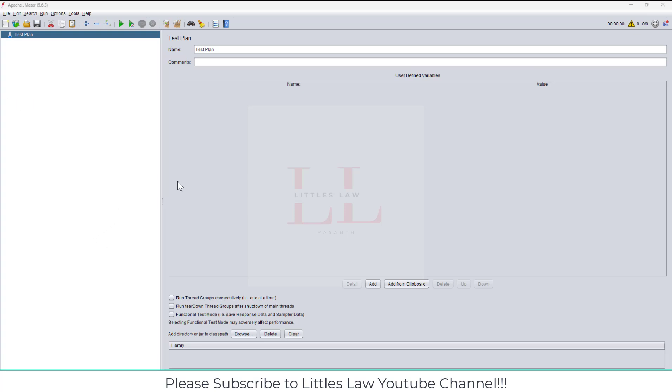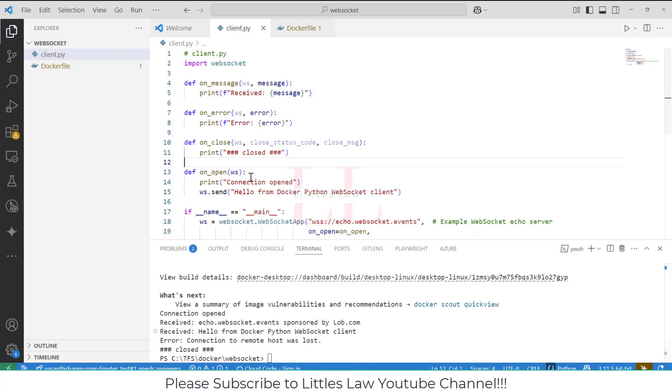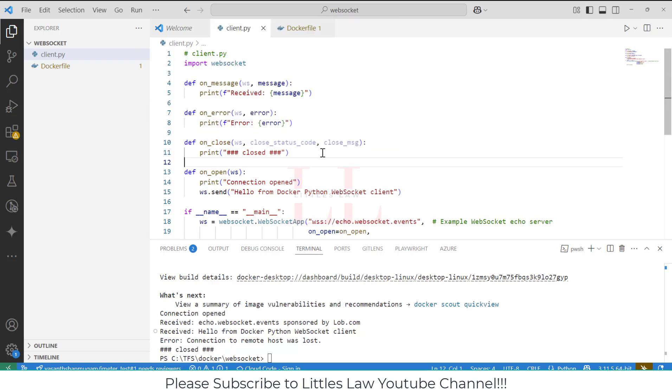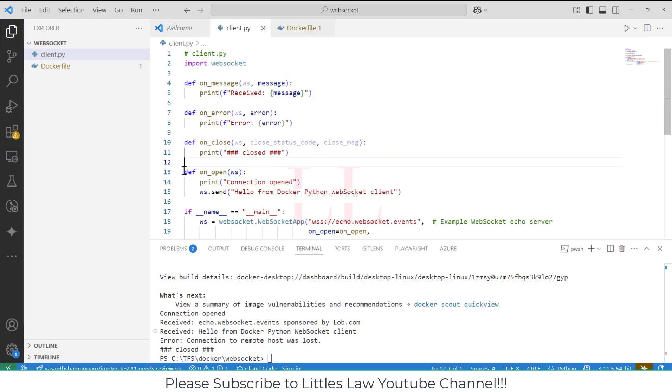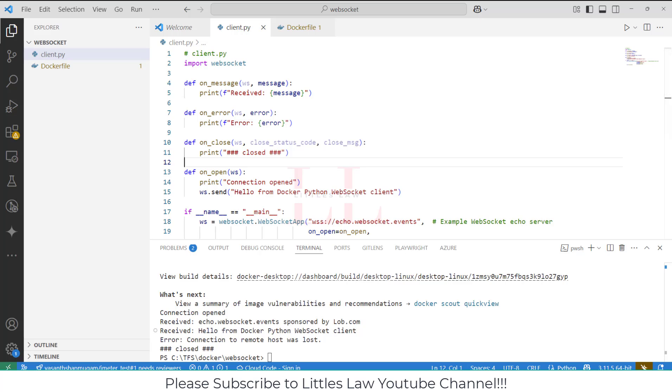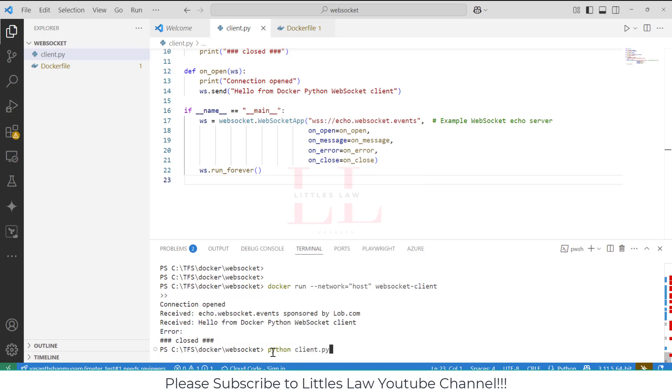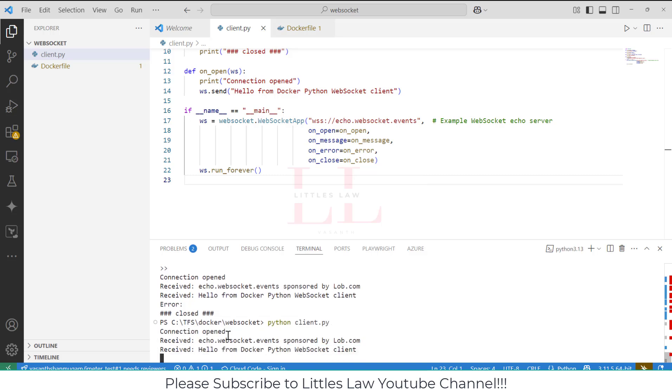The use cases we all know: websites and APIs are the common HTTP use cases, and chats, games, live feeds are examples for WebSockets. When it comes to performance, we do have more overhead with HTTP, but when it comes to WebSocket, we have low latency and it is real-time.